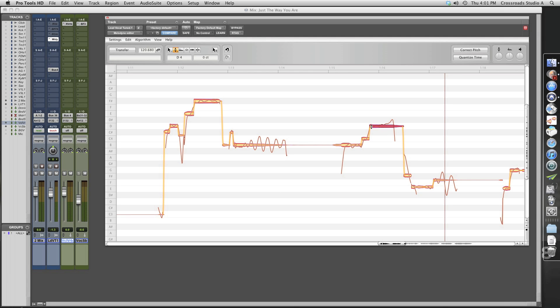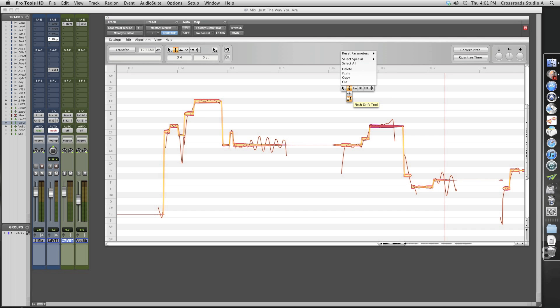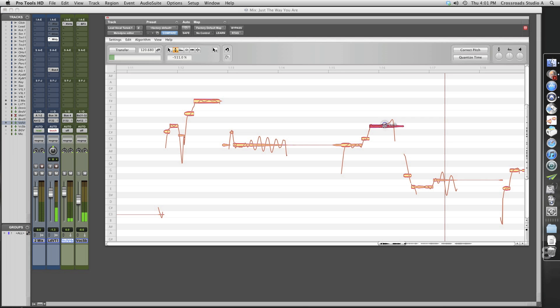But as you can see with the pitch center, we are actually ending up on a D sharp, which is going to be way too sharp. So let's take our pitch drift tool. And let's see if we can't fix that. We'll go up a little more. Still a little more. There we go. Let's listen and see what we've got now.